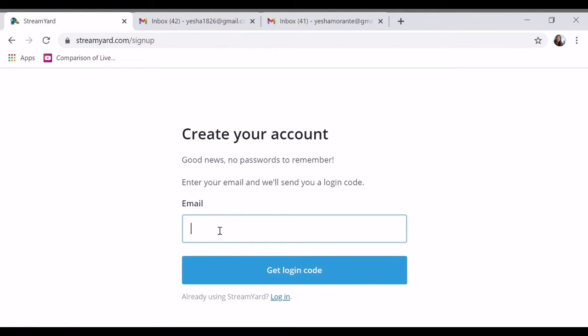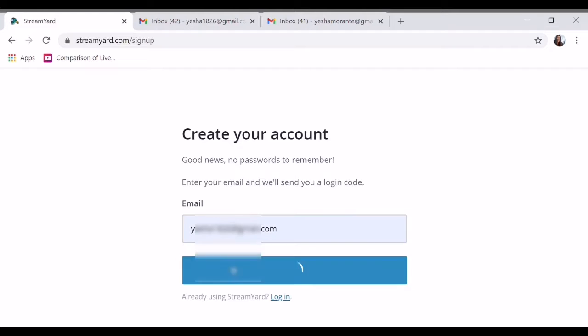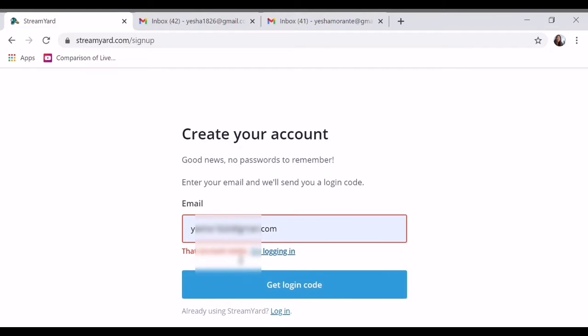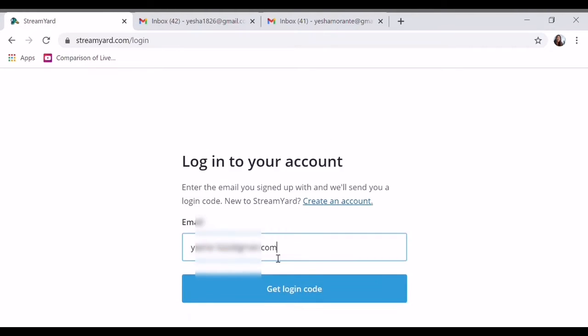First thing, using our email — kung saan nakakonek yung YouTube account — yun po ang gamitin natin. Login. Ba't ayaw?